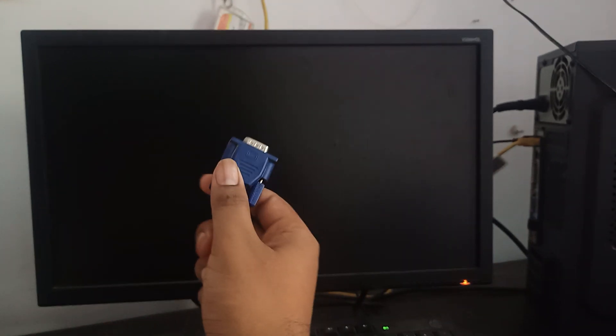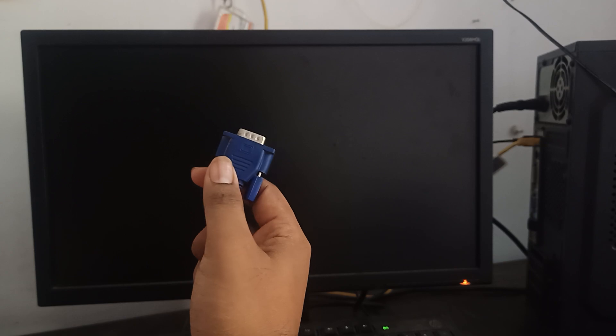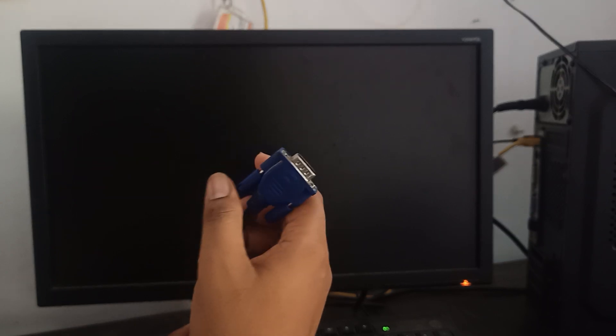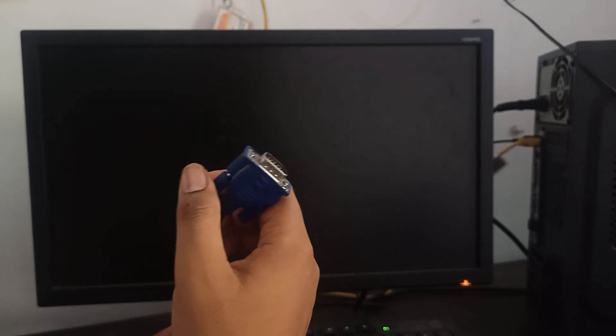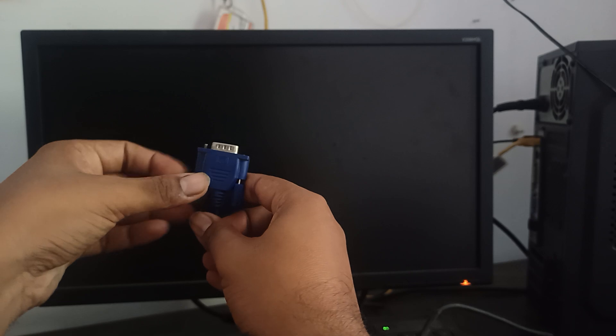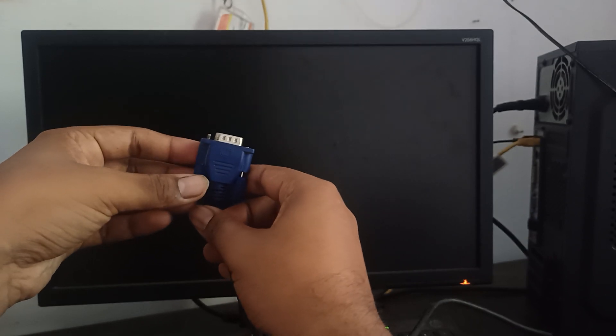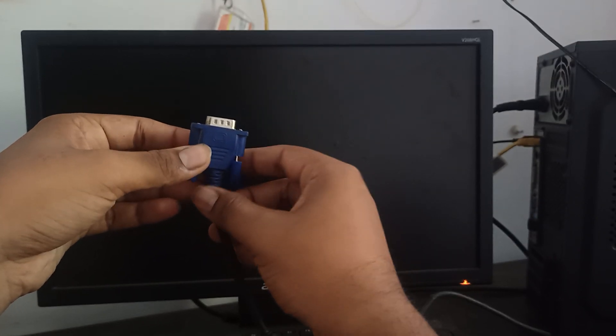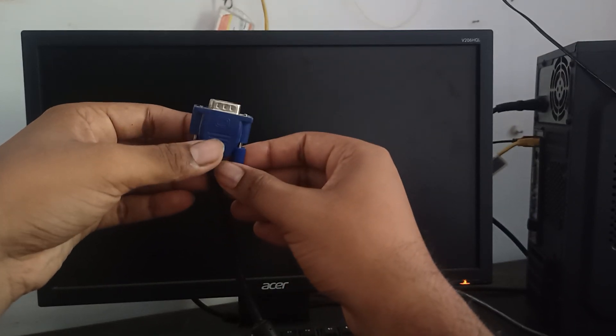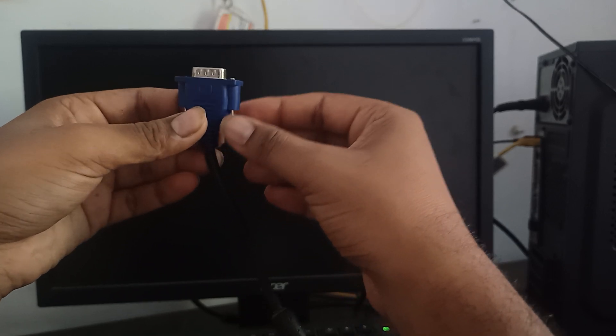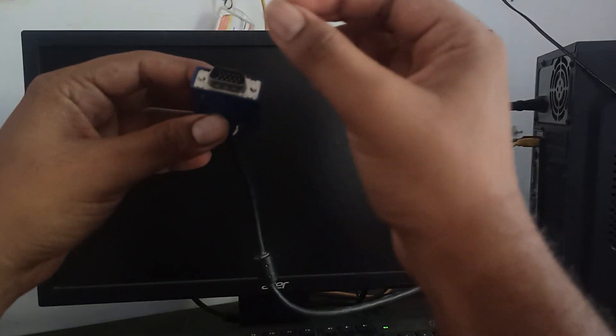For connecting your Acer monitor with laptop, you can see there is one cable which I am using here, which is called the VGA cable. This cable is helping us to transfer the video output from any CPU to monitor.